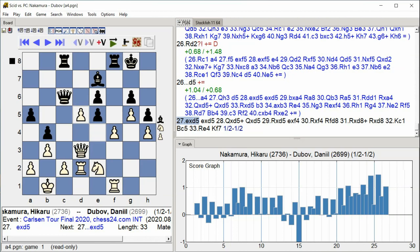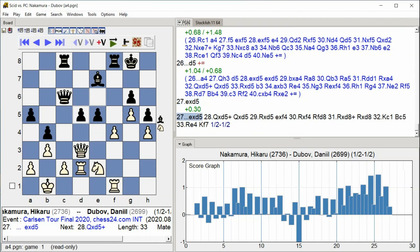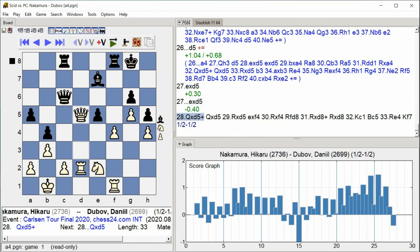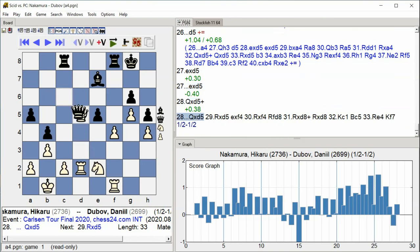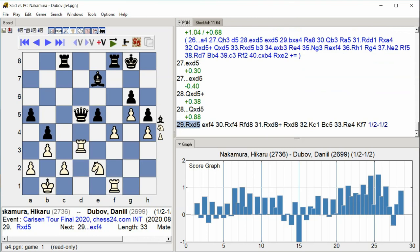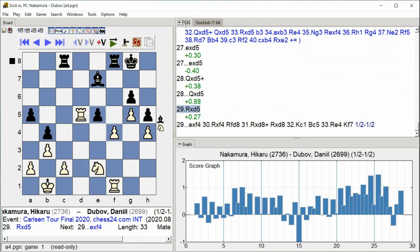E takes D5, E takes D5, Queen takes D5, Queen takes D5, Rook takes D5, E takes F4.